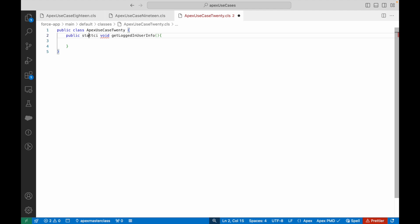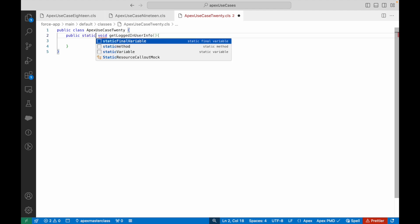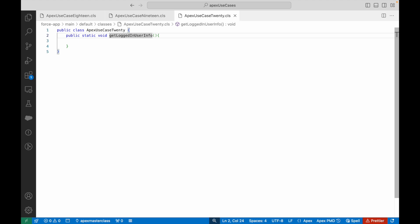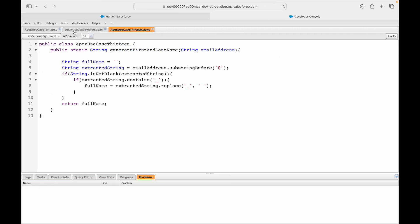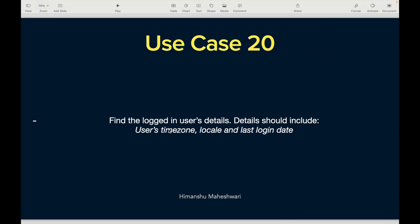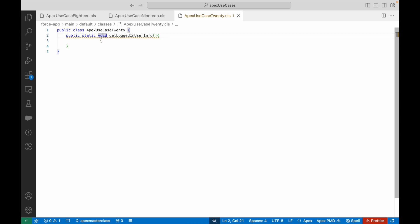I don't need any inputs here because I should be able to fetch information about the logged-in user from a class that provides that information out of the box. The Apex should be intelligent enough to identify who is executing this code. What do I want to return? I need to return three things: the timezone, the locale, and the last login date.